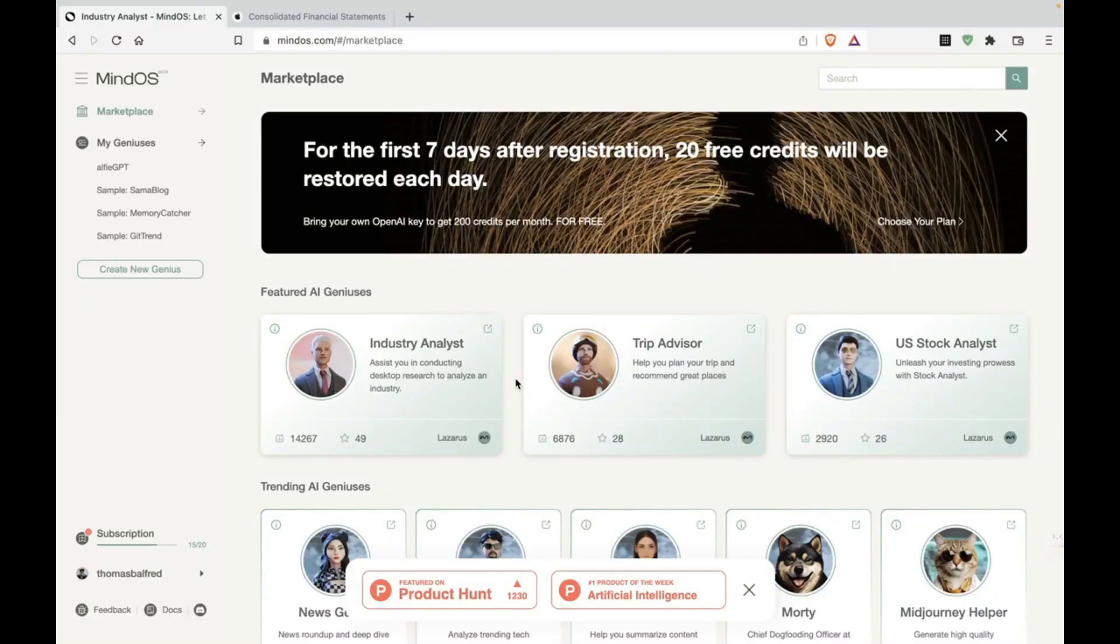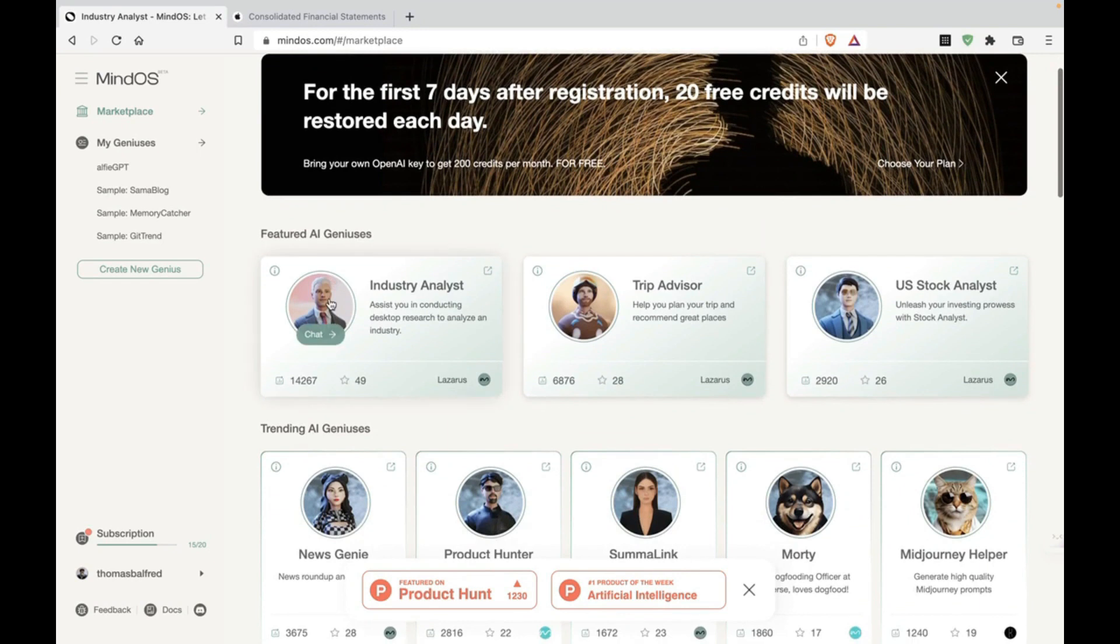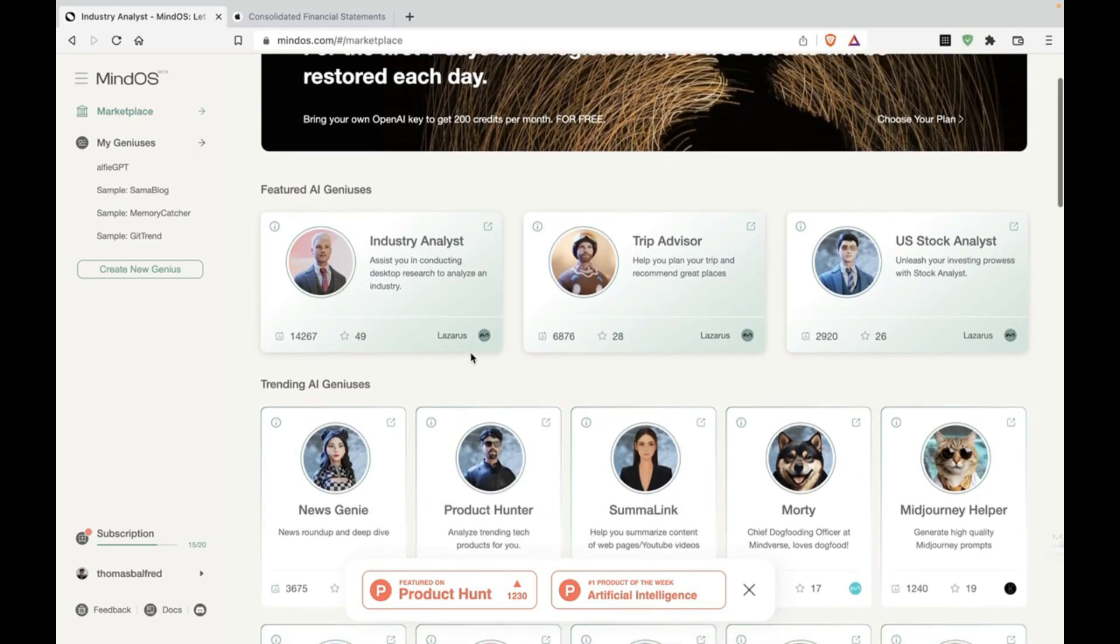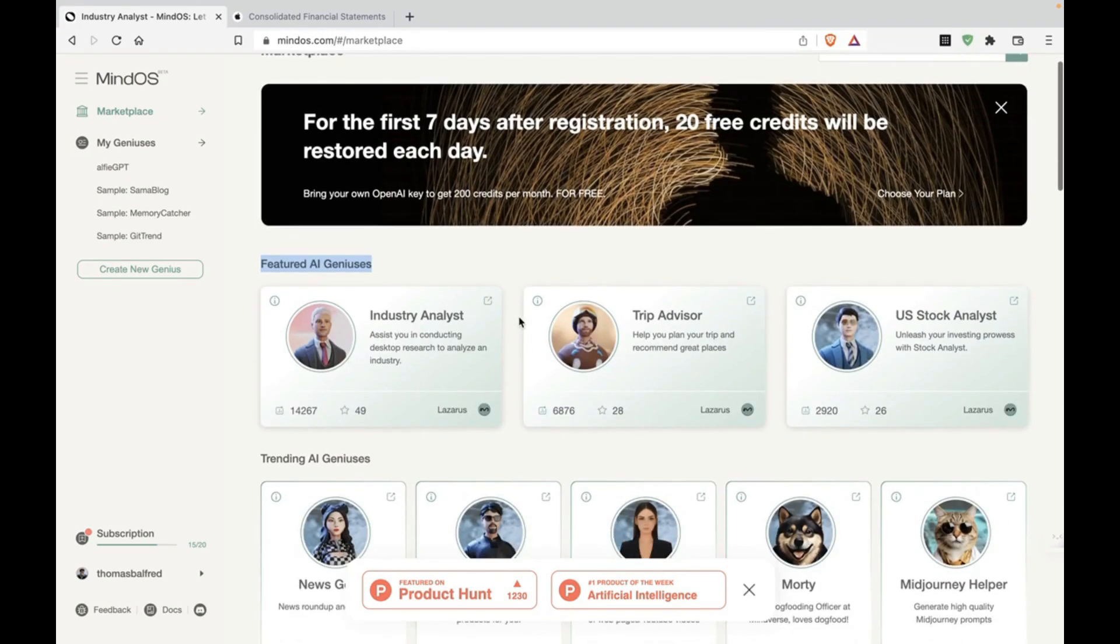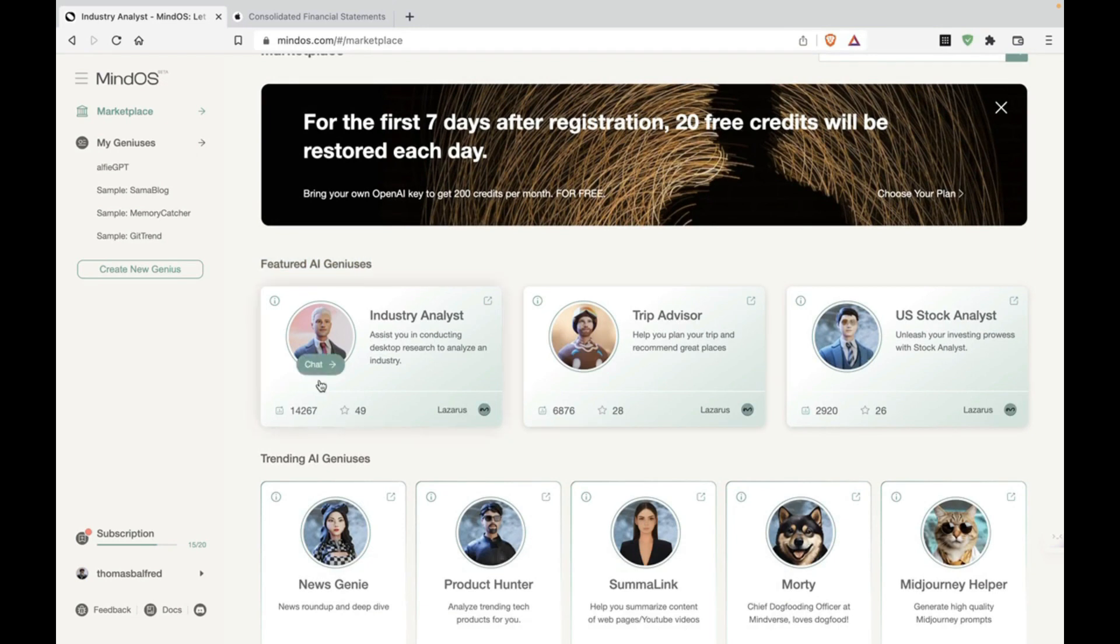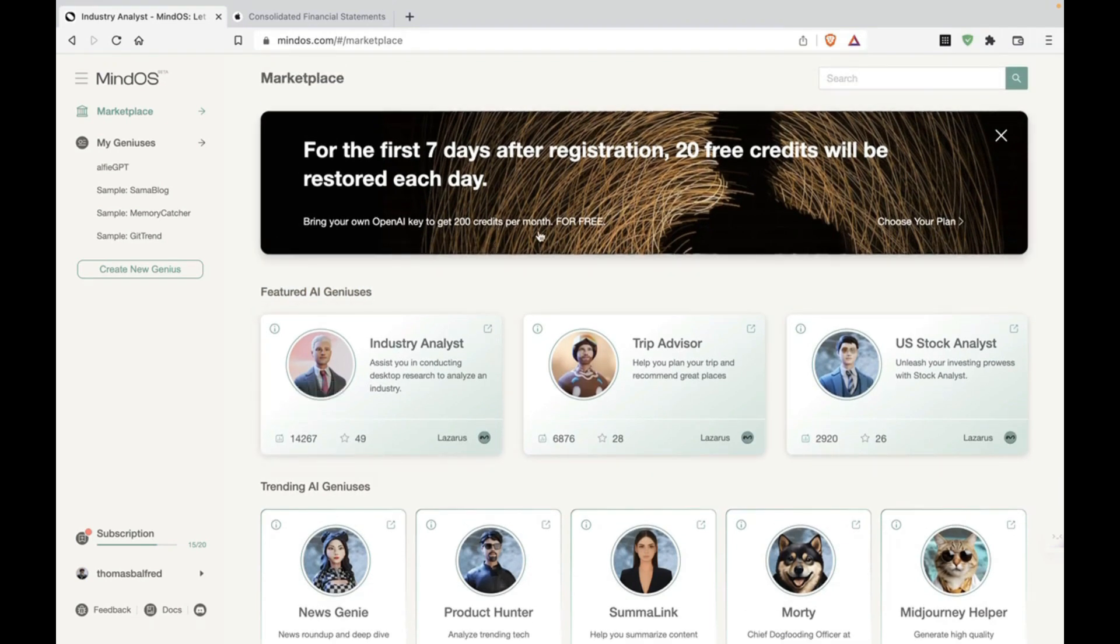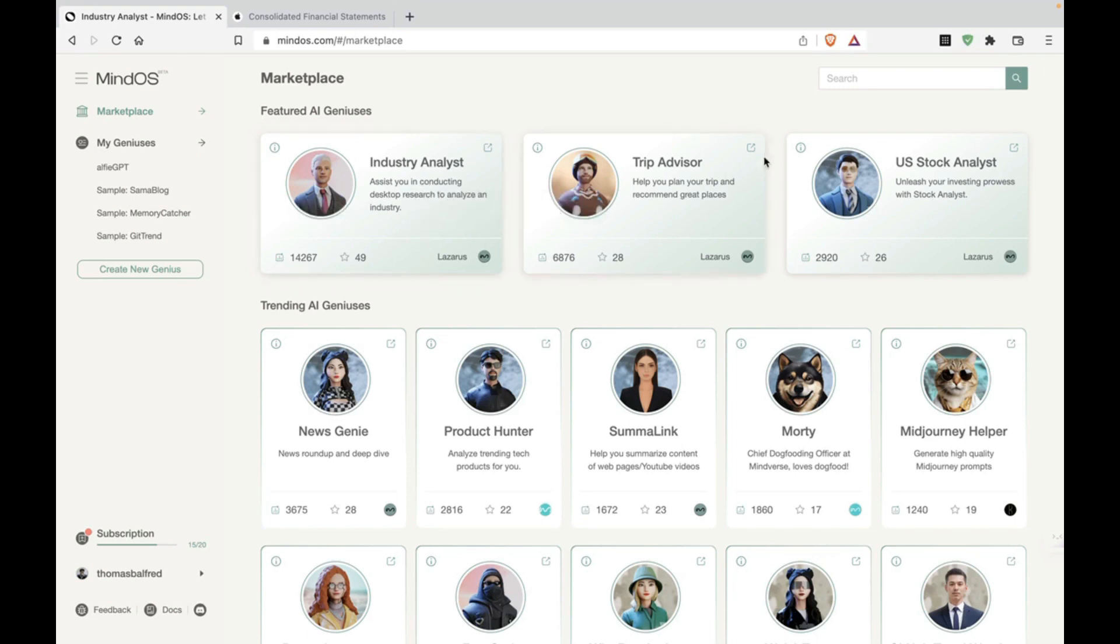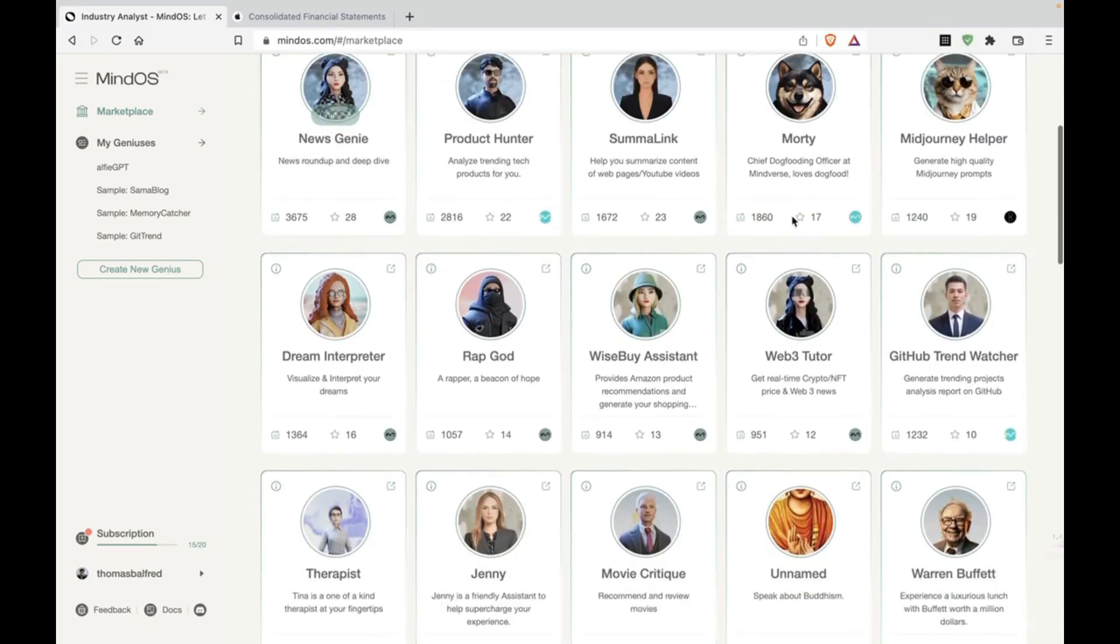Here we are on the MindOS homepage. Now it looks incredibly simple, minimal, and straightforward. So they've essentially created these custom AI chatbots and featured AI geniuses. So we're going to try them out to see how well this does. So I'm on the free plan. So let's dive into some of these geniuses. So as you can see, there's an industry analyst. So I'm guessing this would be useful for businesses or consultants. Trip advisor, if you're going on a long vacation with your family. US stock analyst, we'll also try some of these.